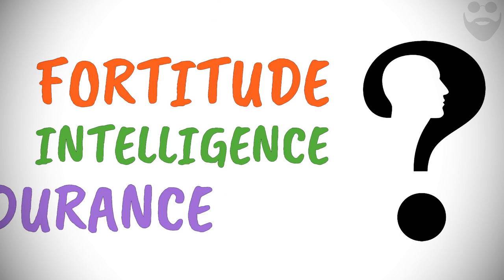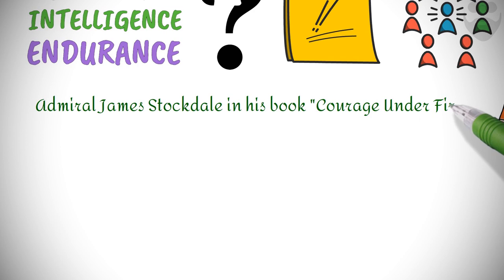But how on earth was he able to do it with such fortitude, intelligence, and active endurance? Admiral James Stockdale in his book Courage Under Fire credits Epictetus' teachings for giving him the strength to make this heroic episode of cavalry and active endurance a reality.